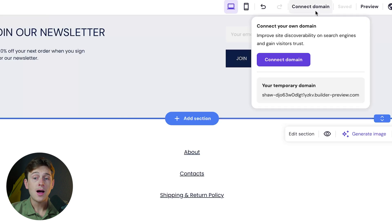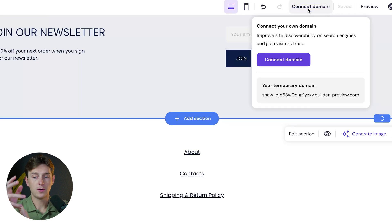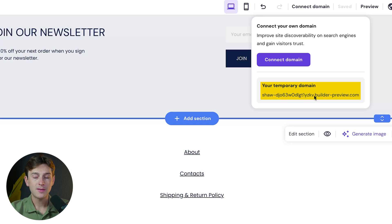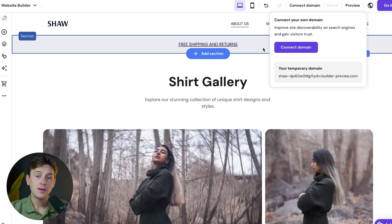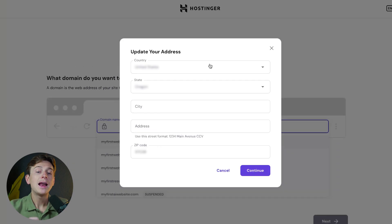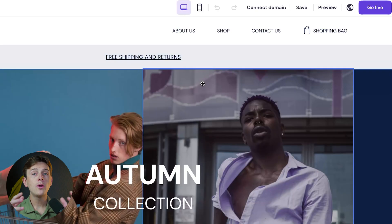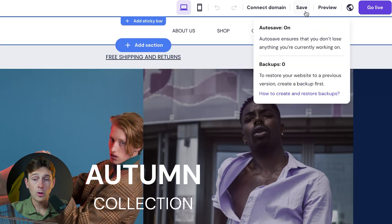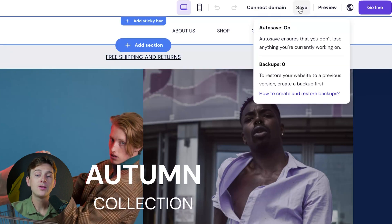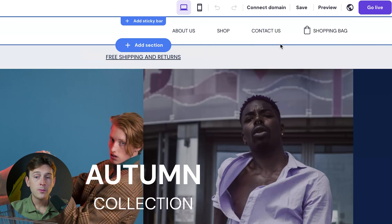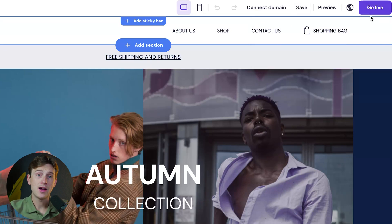There's a connect domain button at the top. You'll want to do this before you make your website go live. They give us a temporary domain, but it's not really something people will want to click on. Click the connect domain button to add your free domain to your website. Once we're happy with how everything looks, save your progress by clicking the save button at the top. They have an auto-save feature, but I always click save just in case. Once we're done, hit the go live button and we're ready to start accessing our website.